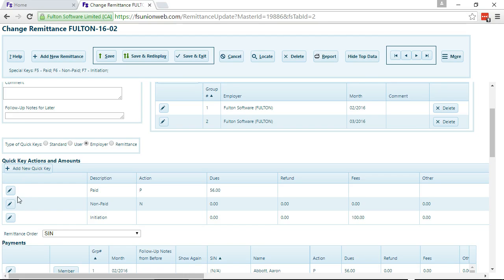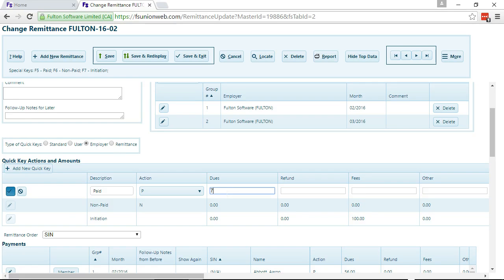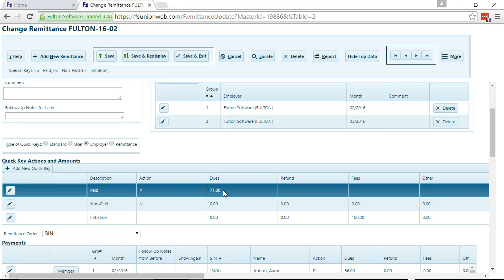Probably the most common thing you'll do is change the amount. You can easily just change the amount and you're set.